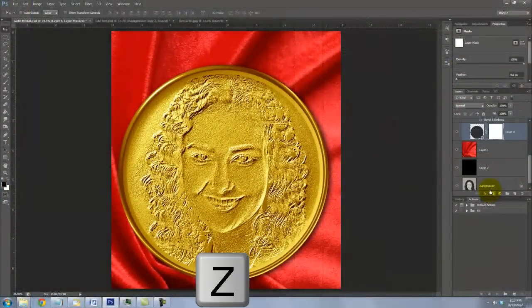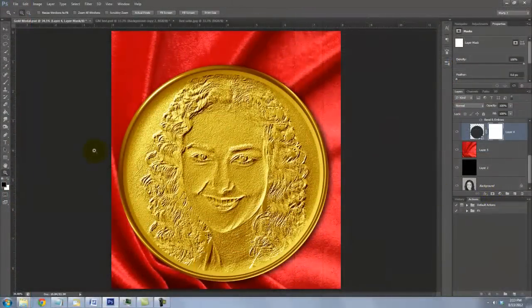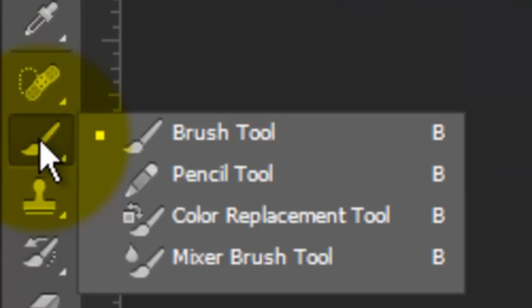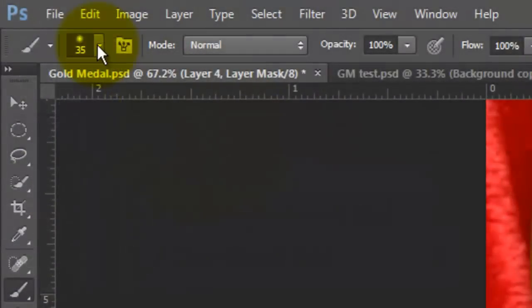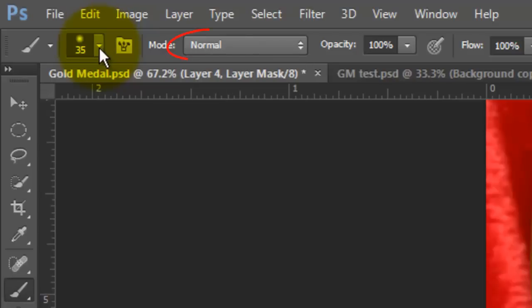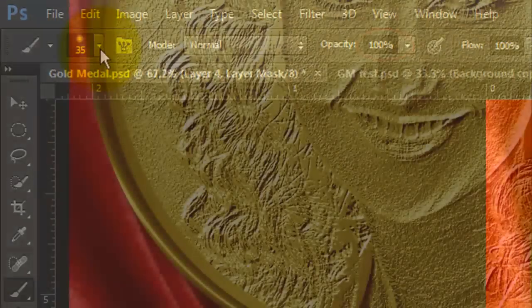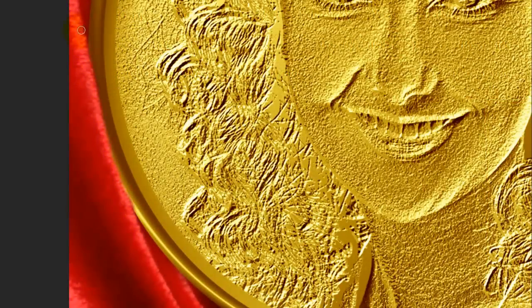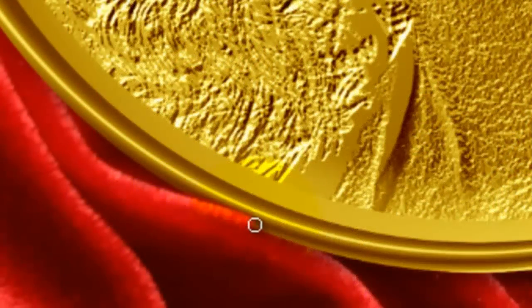Press Z to call up your Zoom Tool and zoom in on the lower left. Call up your Brush Tool and we'll pick a brush size of 35 and a Hardness of 0%. The Blend Mode is Normal and the Opacity 100. Brush over the part of the fold that overlaps the Medallion. If you reveal too much, just press X to make your brush white and brush back in those areas.